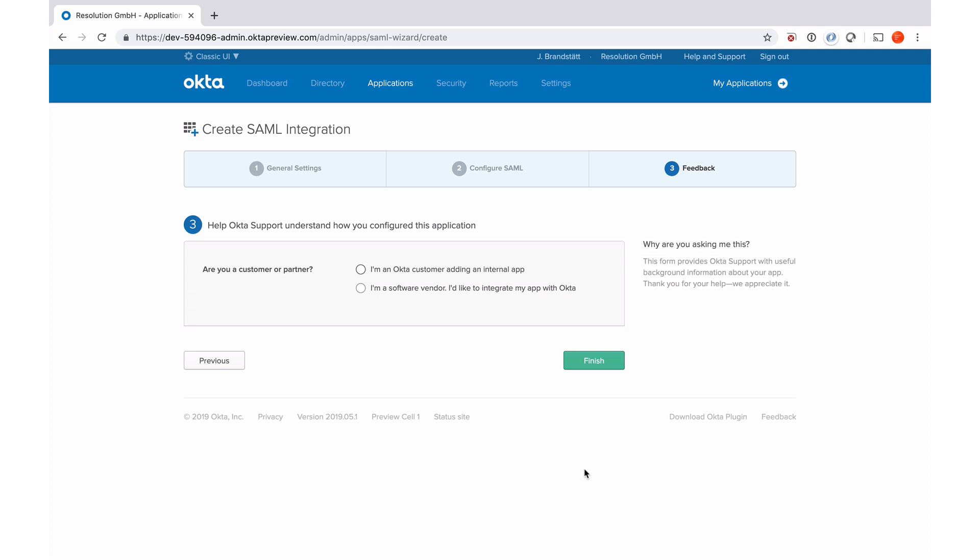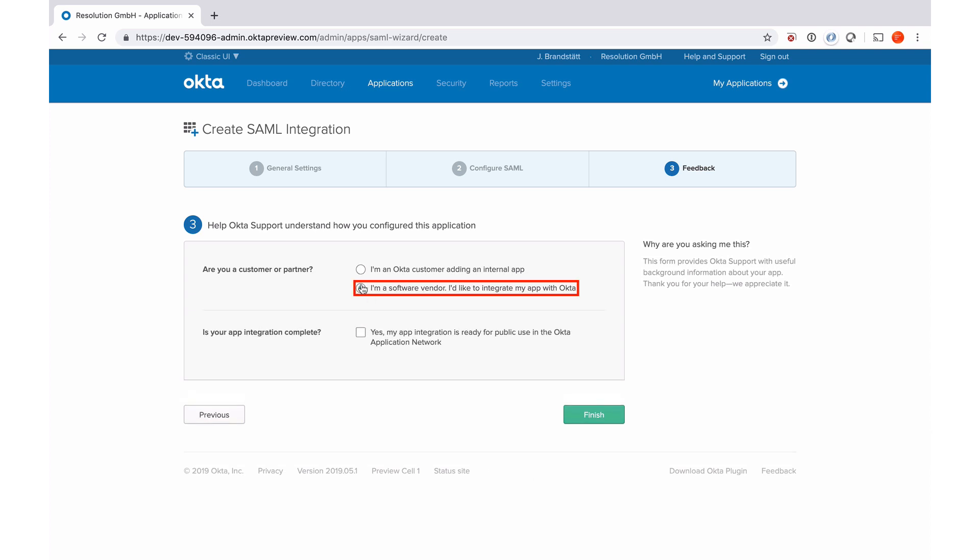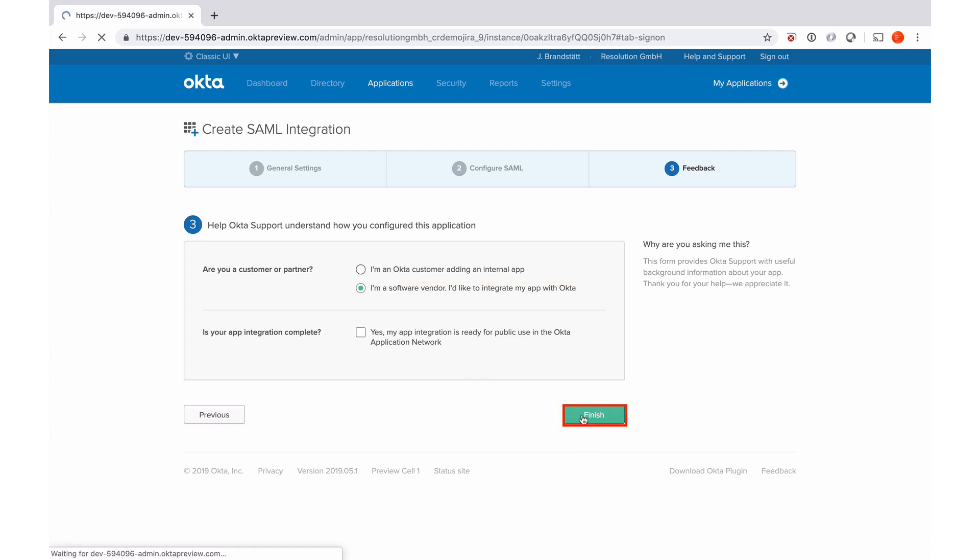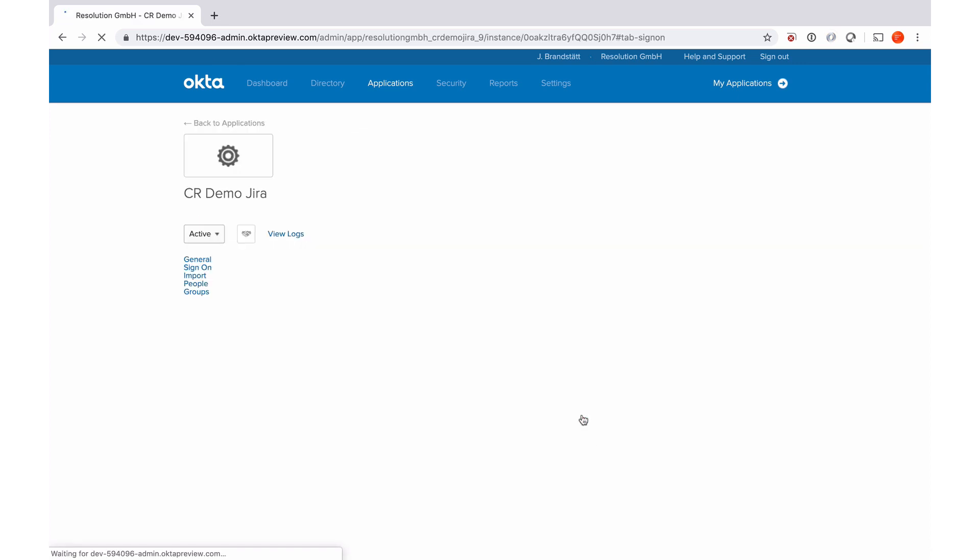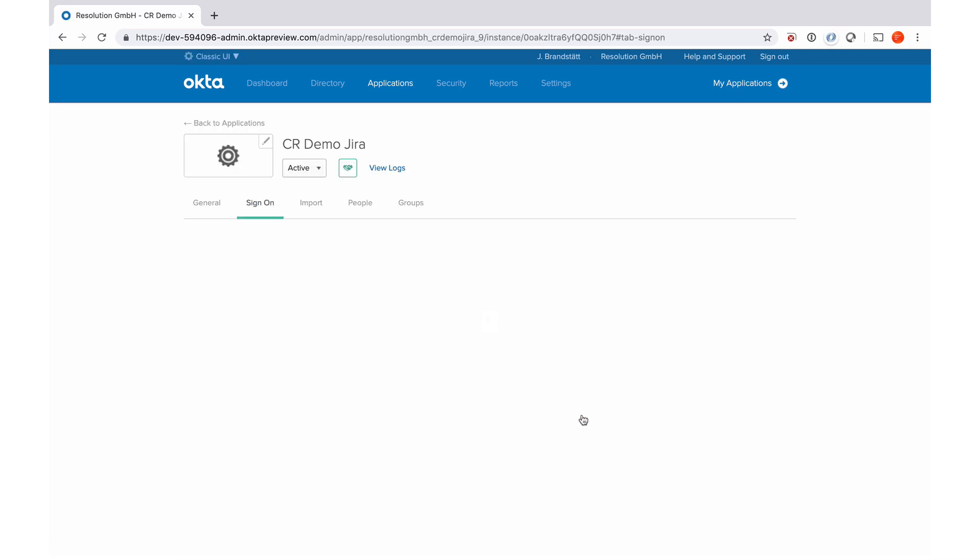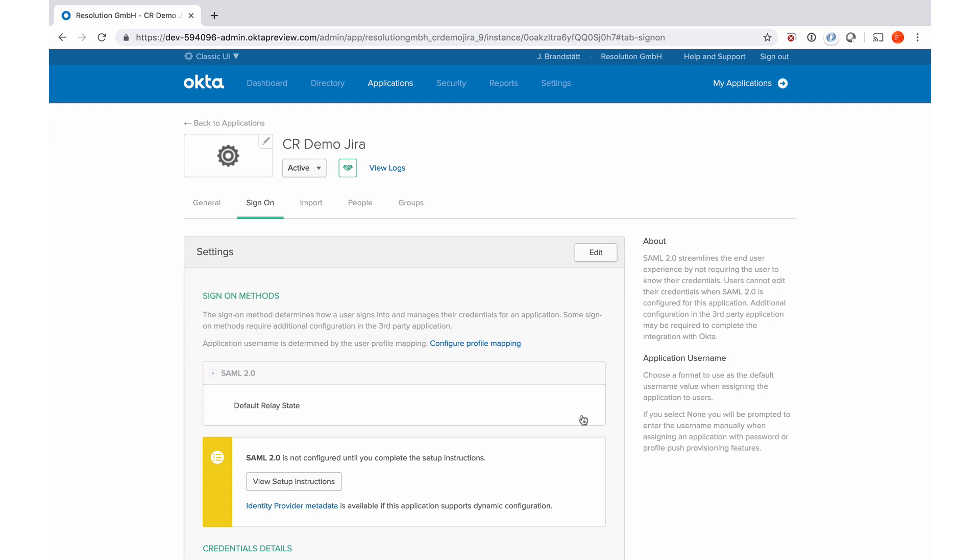Okta is going to ask me for a mandatory survey. So I'm just going to quickly fill that in. Finish. And now the SAML part of this setup is actually done. There are two more things we need to do.